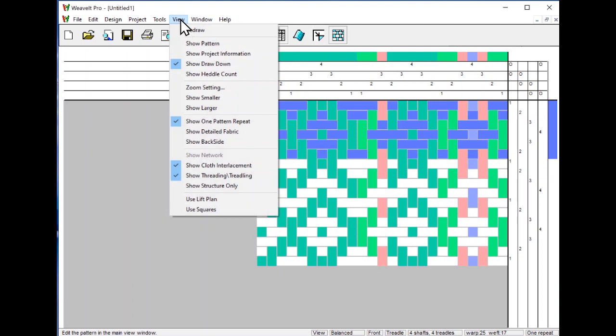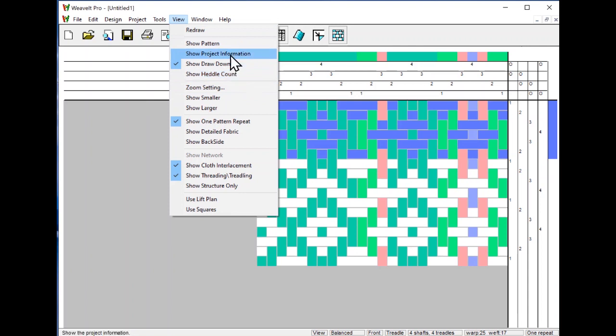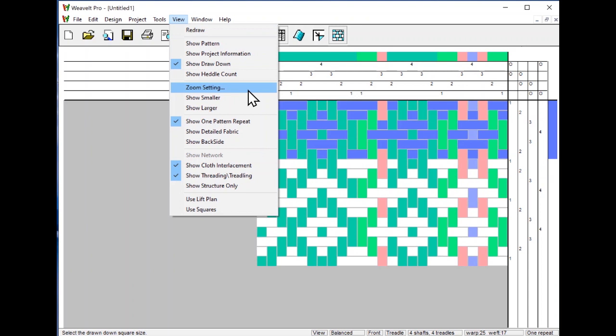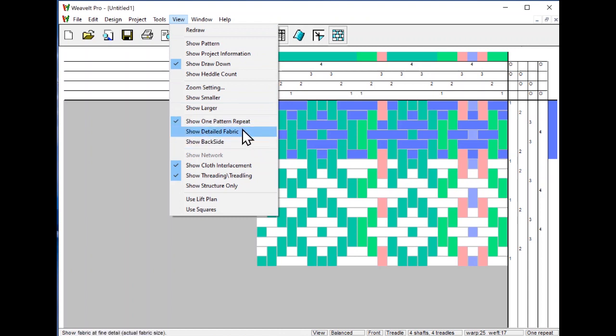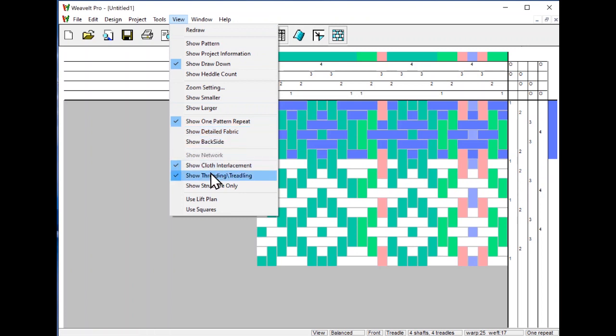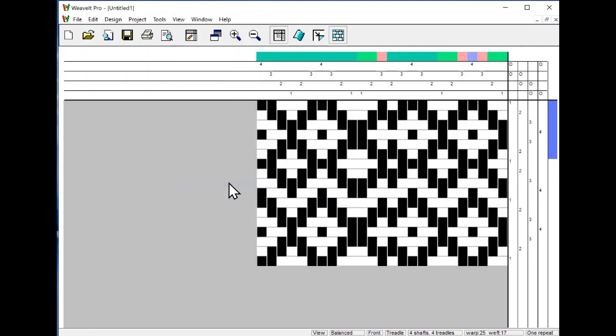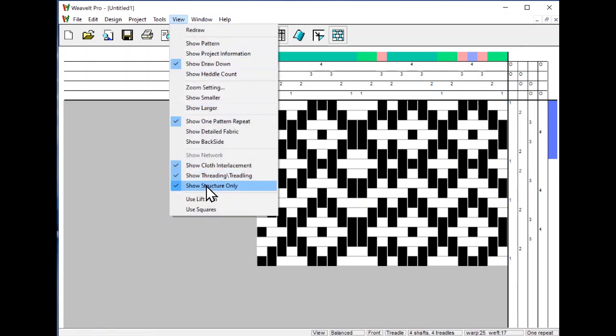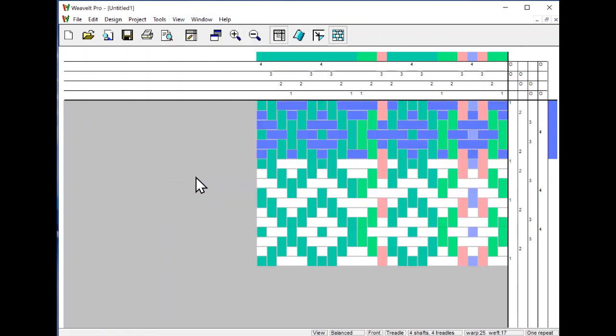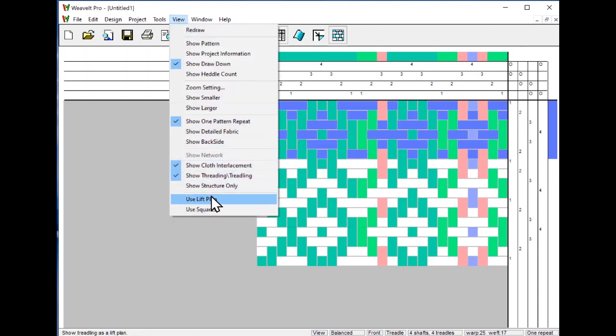If you look at the view menu, you will see all the things that we just did. Show the drawdown, we're looking at the drawdown. We will do the other views in a different video. Here you can set the view setting, you can show it smaller or larger. Here you can show one pattern repeat or multiple patterns. You can show the back side, cloth interlacement, just the threading and the treadling, structure only. If I pick that one, I see the structure but I don't see any of the colors. In some patterns and drafts, that is a useful thing.